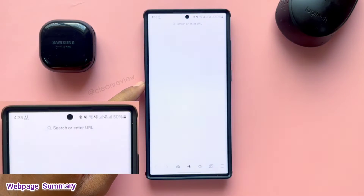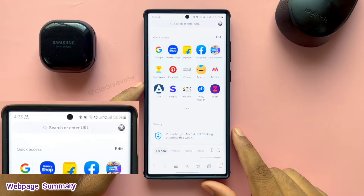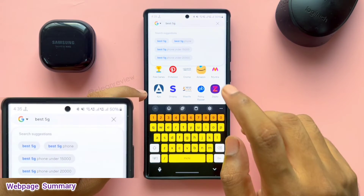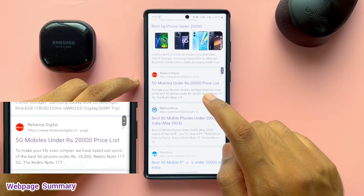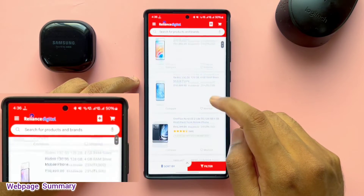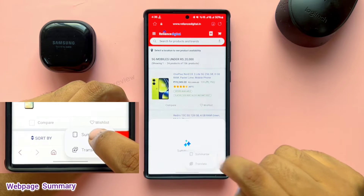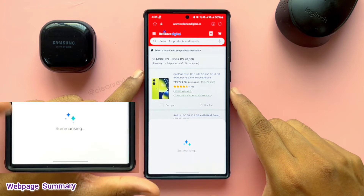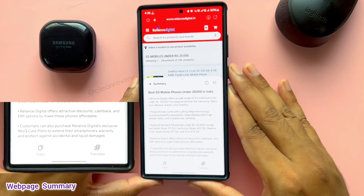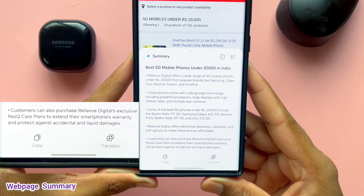This option is only available in Samsung Browser. For example, I am searching for the best 5G mobiles under 20,000. I got a few results through Google and opened one of the websites. There are a lot of options and I need to summarize this content. I will just click on the icon at the bottom and select Summarize. This will give a quick note about the content in the link, which helps to find popular brands, common mobile features, top selling mobiles, etc.